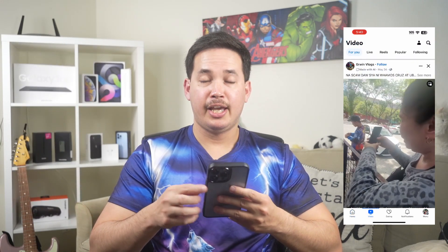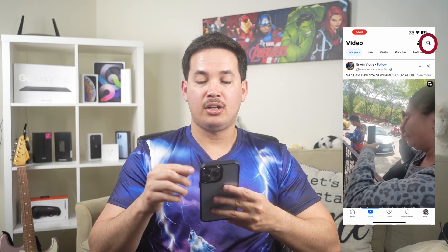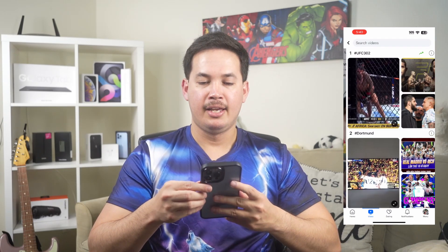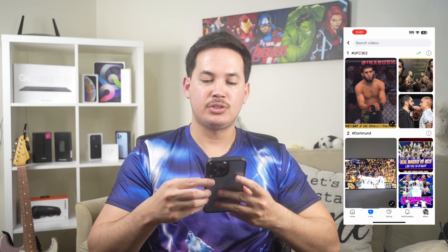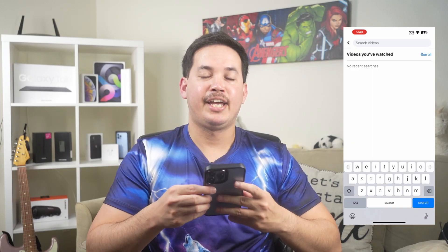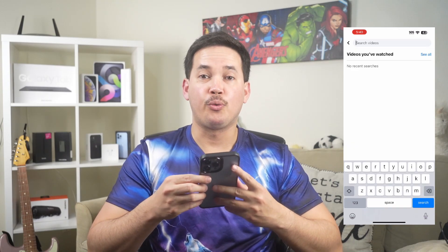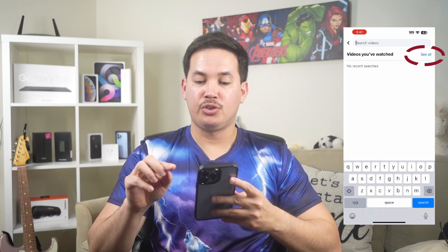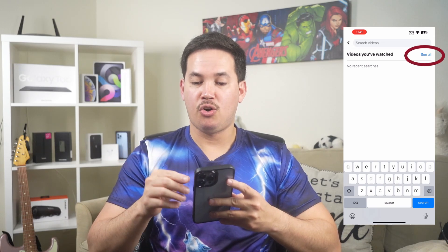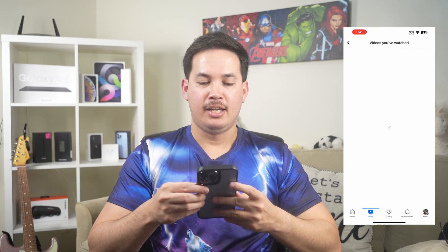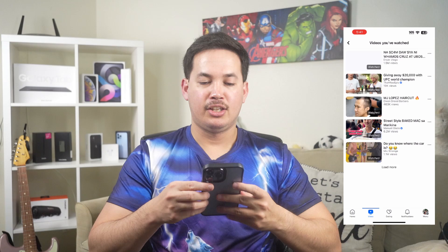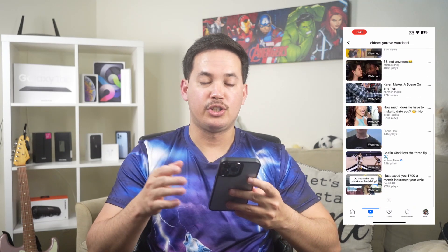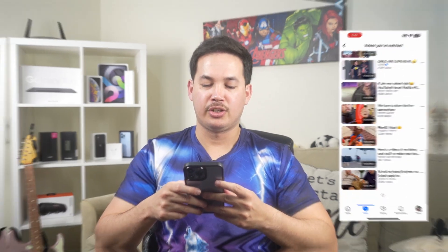You'll see a search icon at the top right corner — tap that. Then tap Search Videos, and you'll see Videos You Watch. At the right corner you'll see See All — tap that. And here's my Videos Reels Watch History.